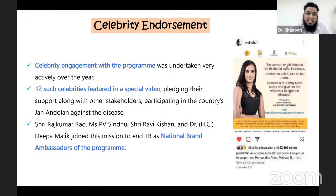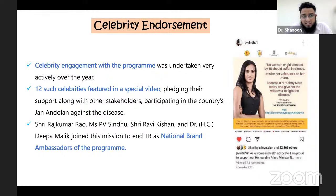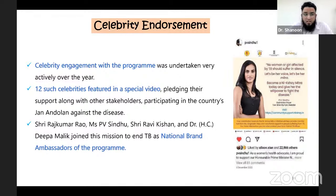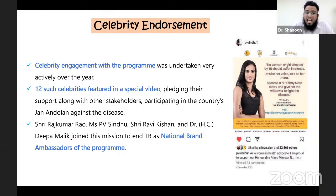Another aspect was celebrity endorsement. Celebrity engagement with the program was undertaken very actively. Twelve celebrities featured in a special video pledging their support, participating in India's fight against TB disease. Among the national brand ambassadors: Rajkumar Rao (film actor), P.V. Sindhu (badminton player), Ravi Kishan (actor), and Dr. H.C. Deepa Malik (Paralympic medalist) joined the mission to end TB.